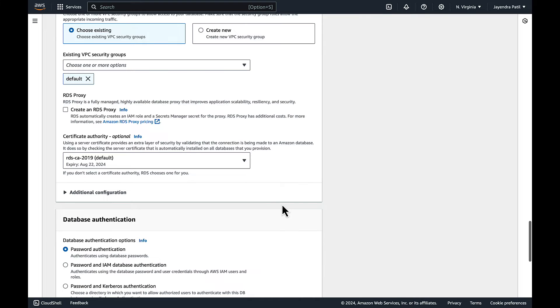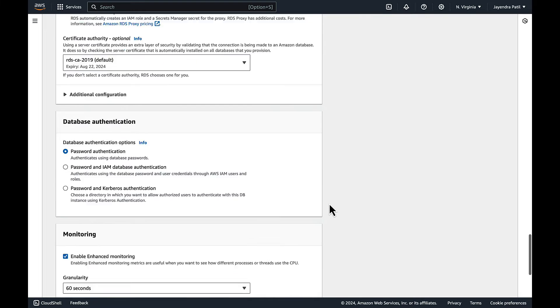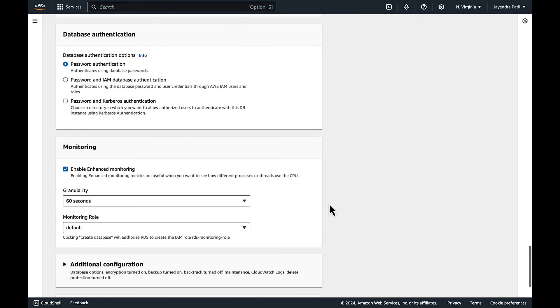For database authentication, RDS supports password, Kerberos, and IAM database authentication to authenticate the database users. Let's stick to password-based authentication.